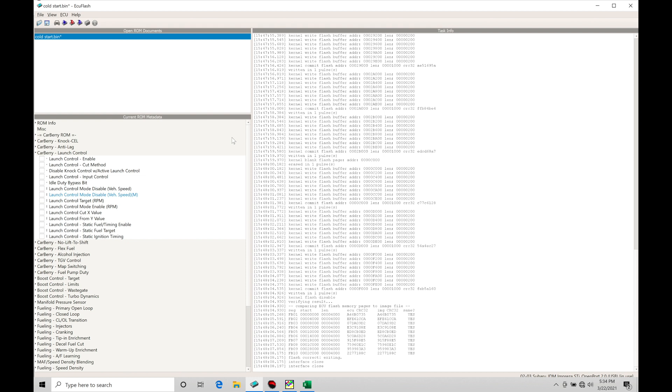The Carberry ROM is going to combine the launch control with what a lot of people know as anti-lag, the ability to build boost. We'll find on a stock equivalent Subaru ROM all this is lacking for programming and we're left with essentially a really basic two-step that's not going to allow you to build much boost.